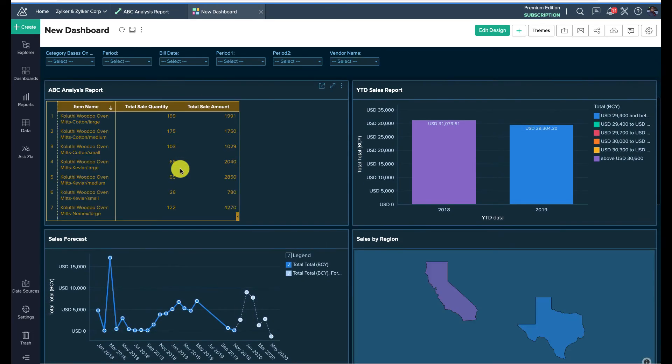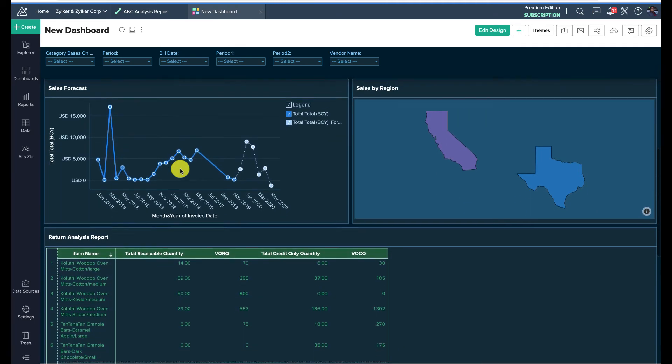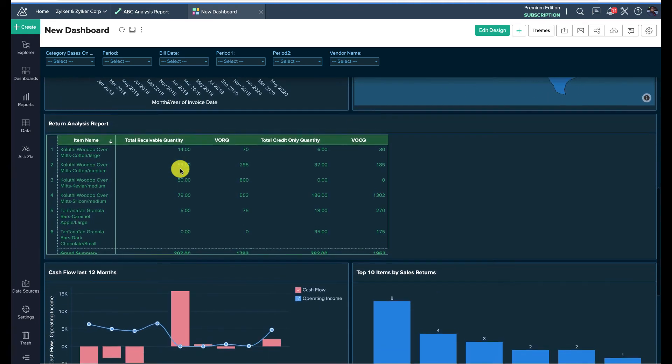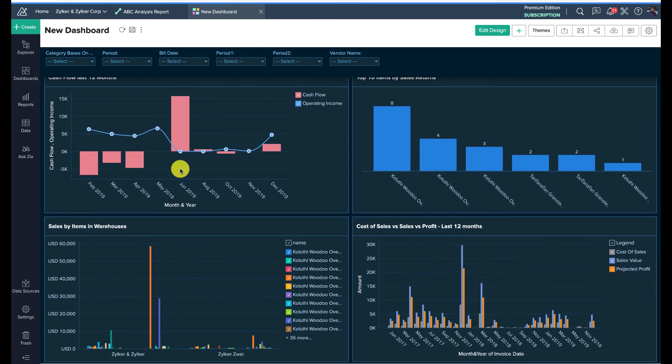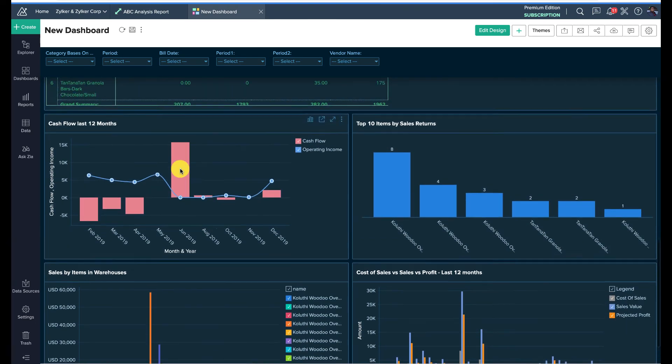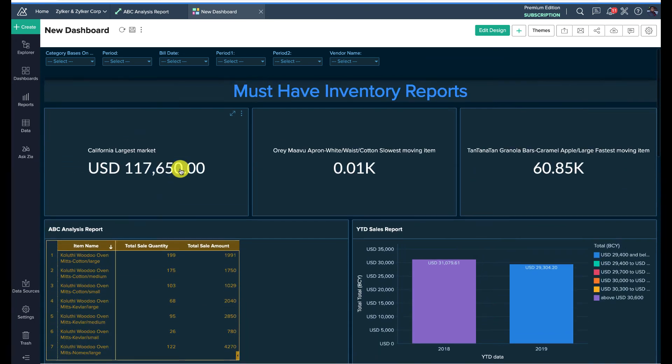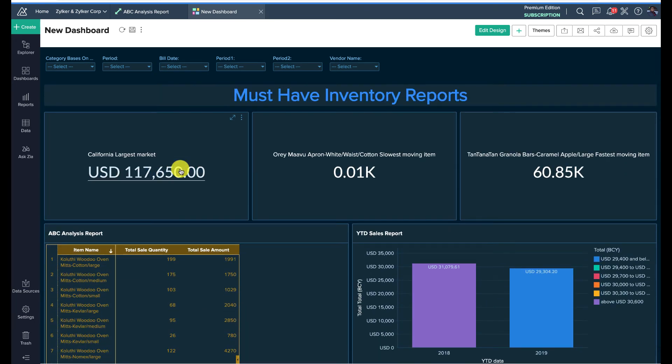If you're curious about advanced analytics and wish to try it for your organization, I've made a video on advanced inventory analytics and will leave the link in the YouTube description of this recorded webinar. Alternatively, you can search on YouTube for a video titled '5 Must-Have Inventory Reports for Online Sellers.'